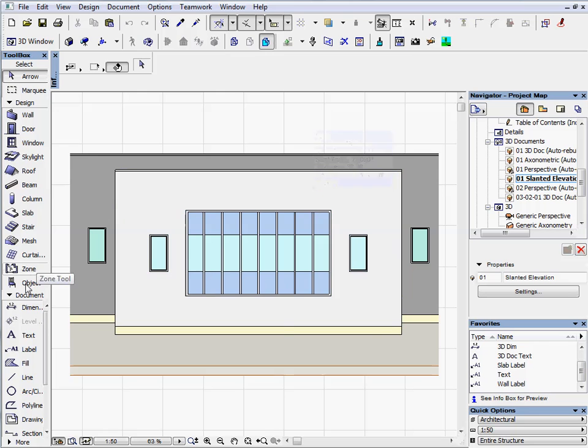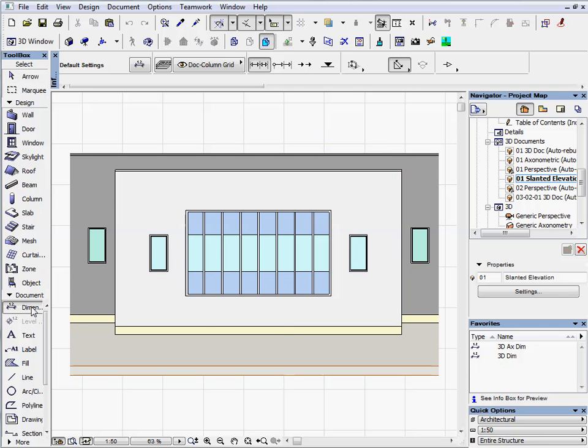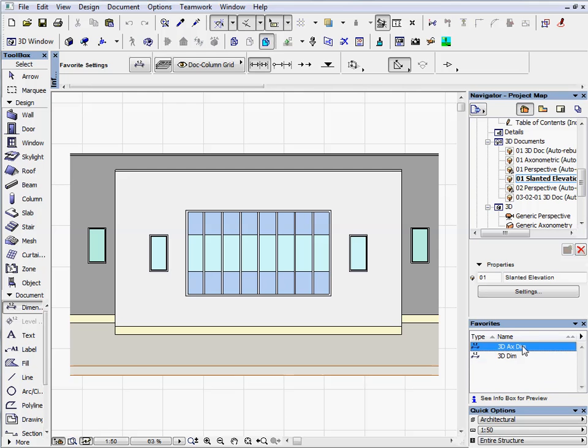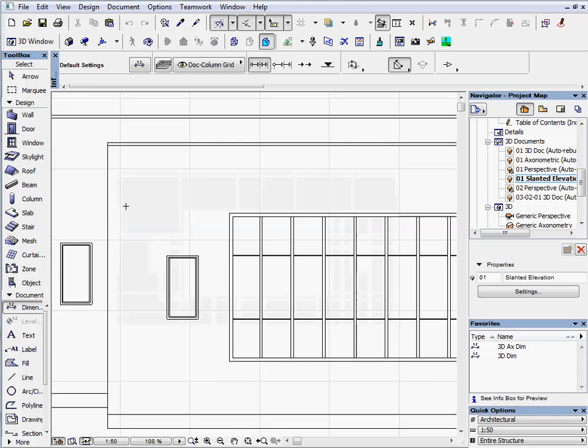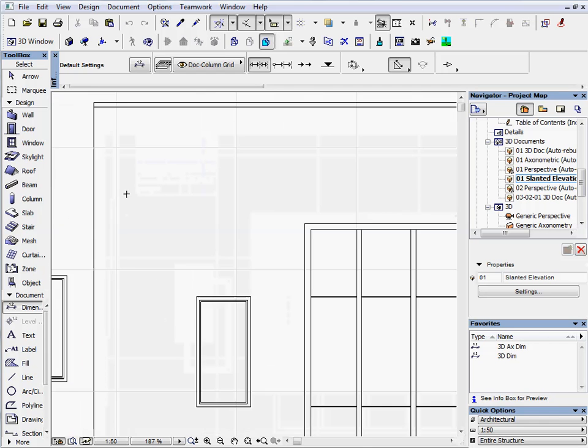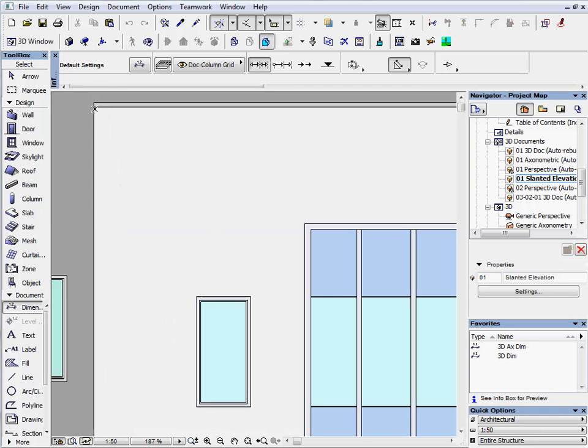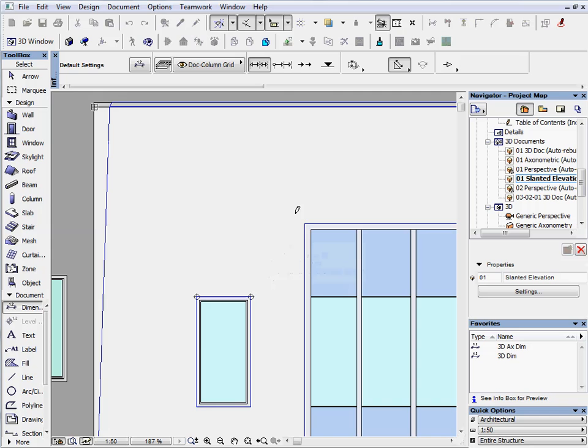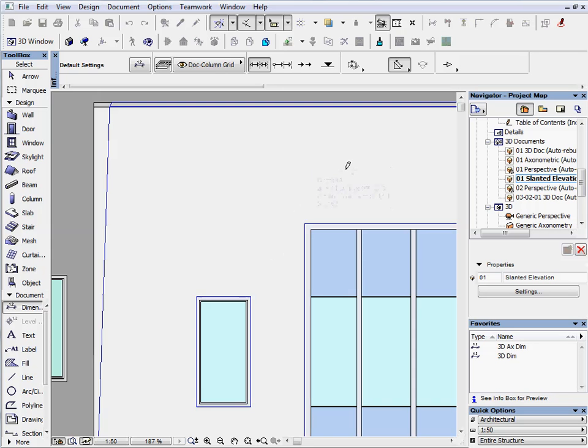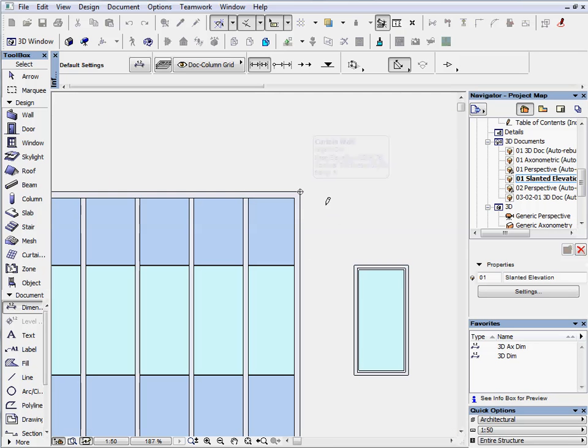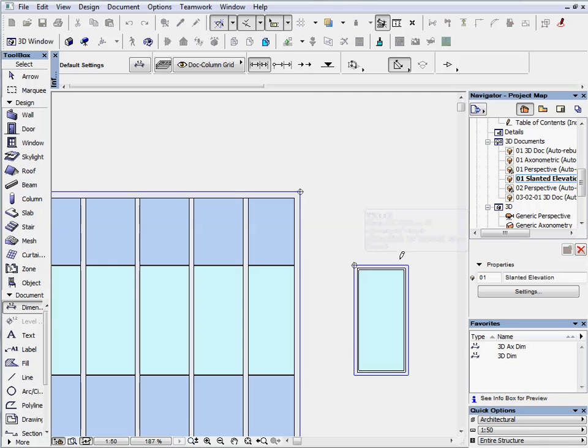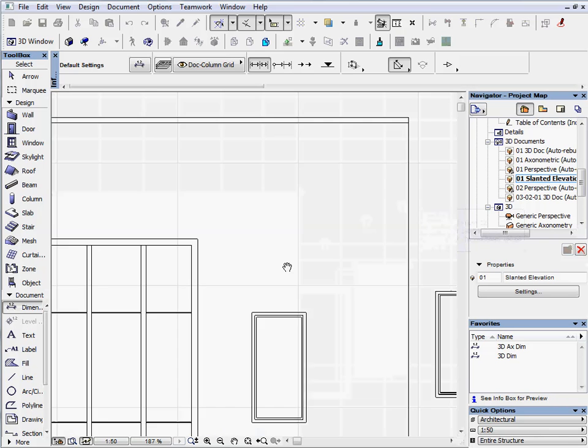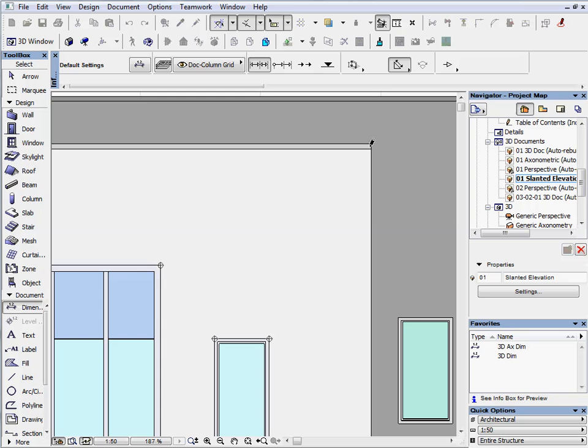Activate the Dimension tool and double click on 3D AX Dim Dimension style on the Favorite palette. Dimension the facade from the top left corner. Include openings and the curtain wall total width. And finish it on the top right corner.